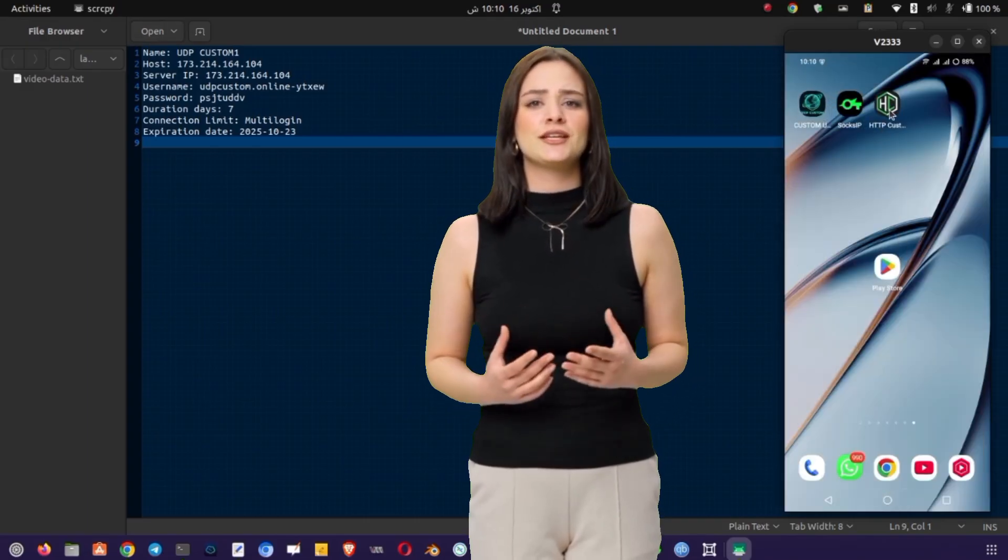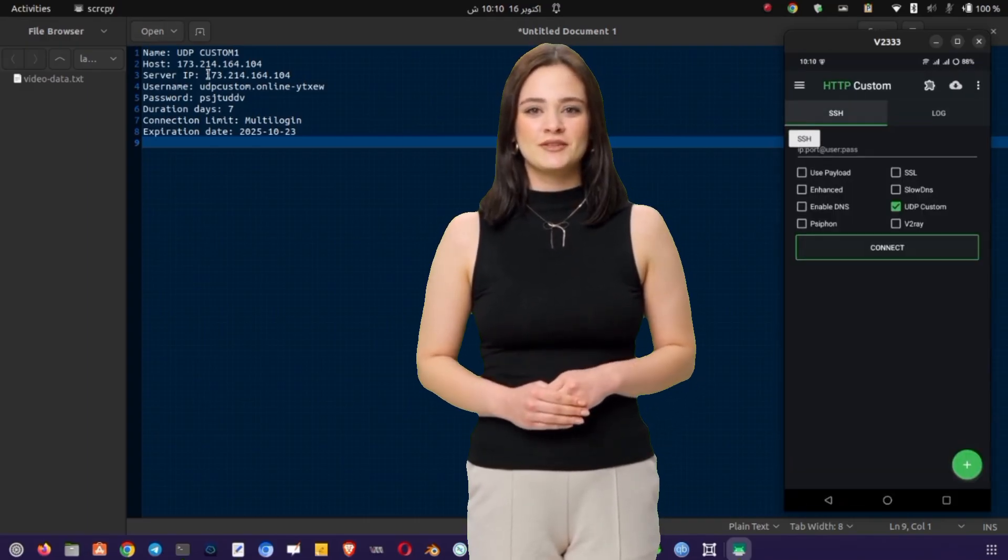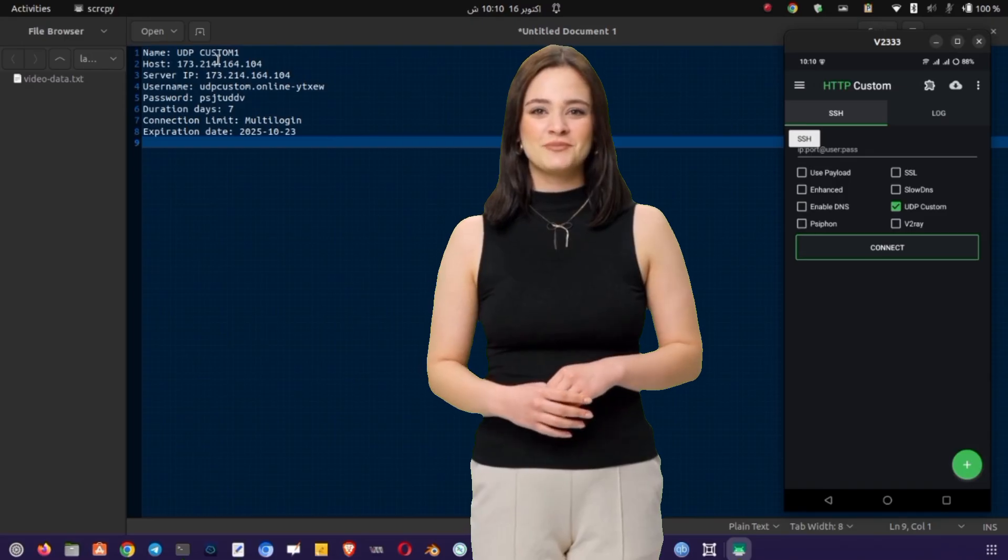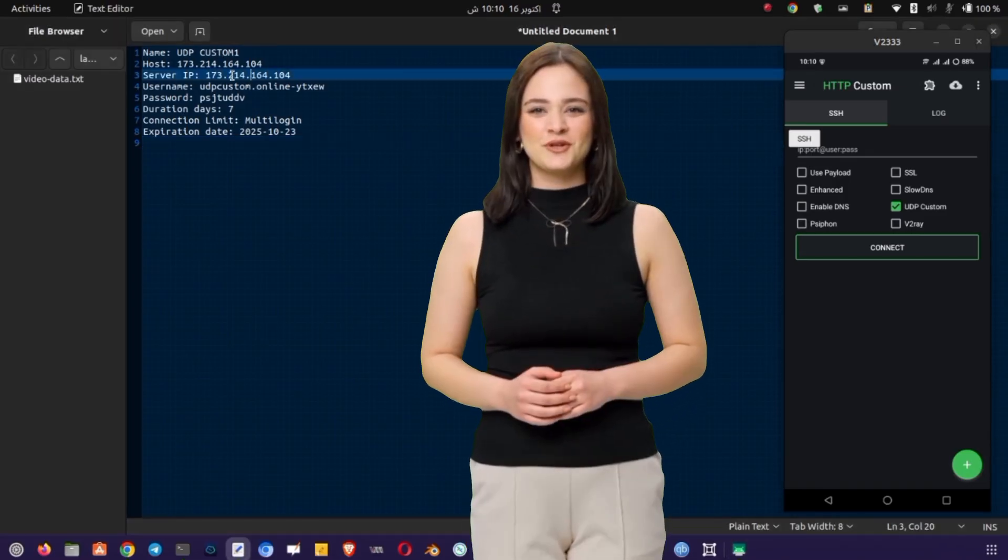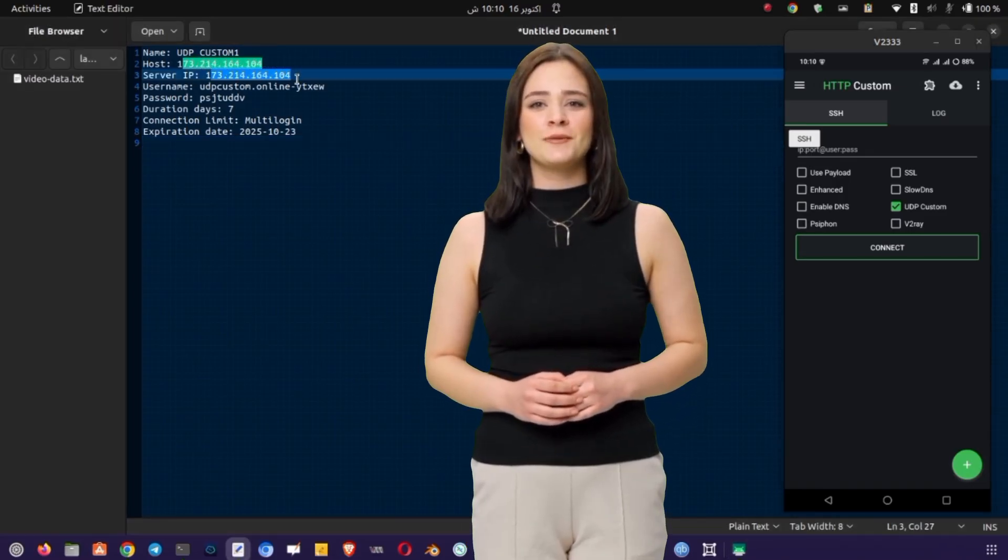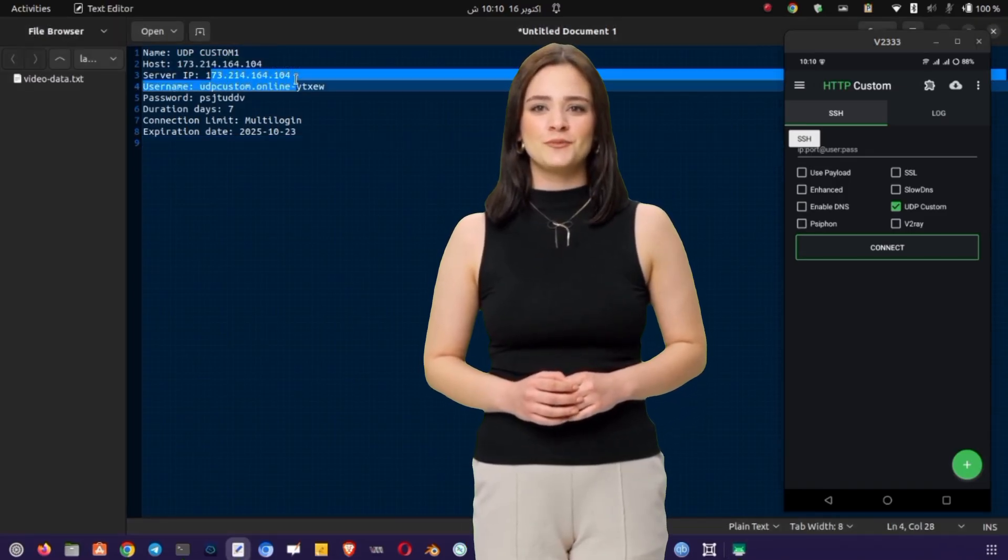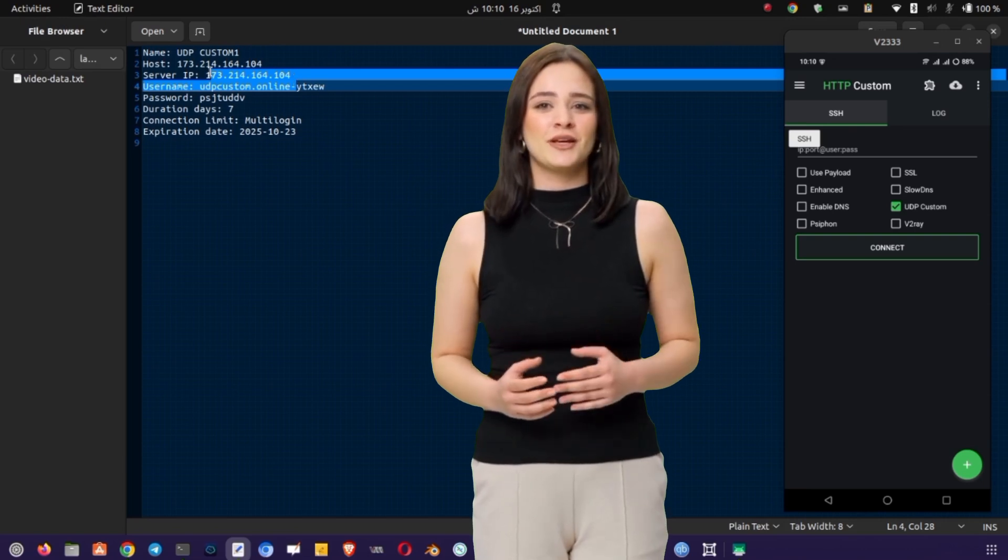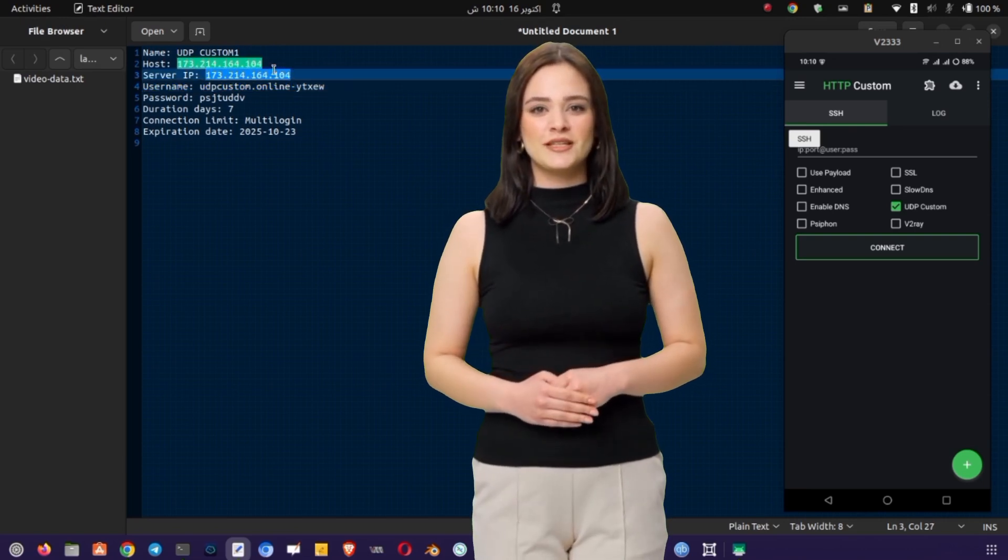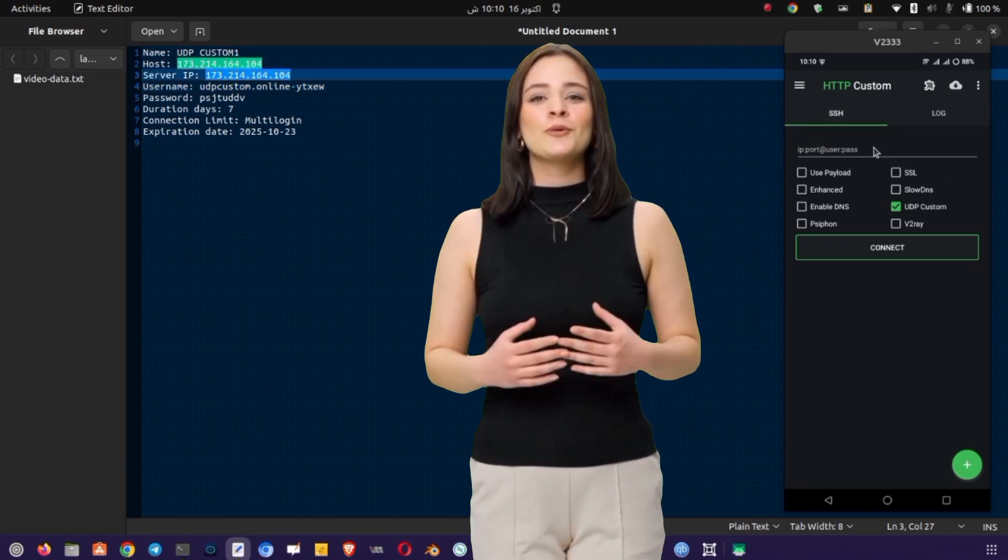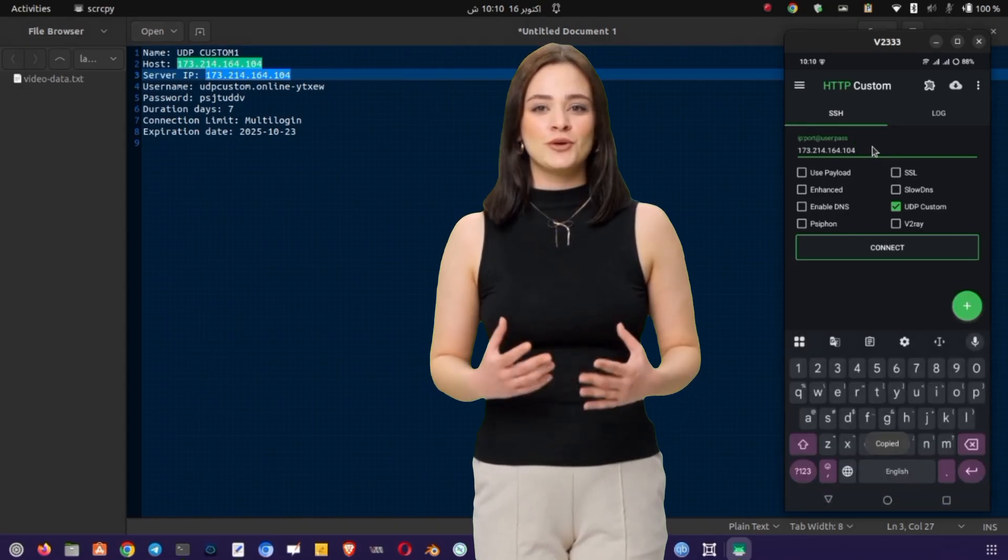Return to HTTP Custom VPN, and you'll see fields asking for server address, port, username, and password. Paste or type in each piece of information from your Notepad exactly as it appears. Double-check everything before continuing, because even a small typo in the server address can prevent the connection from working.